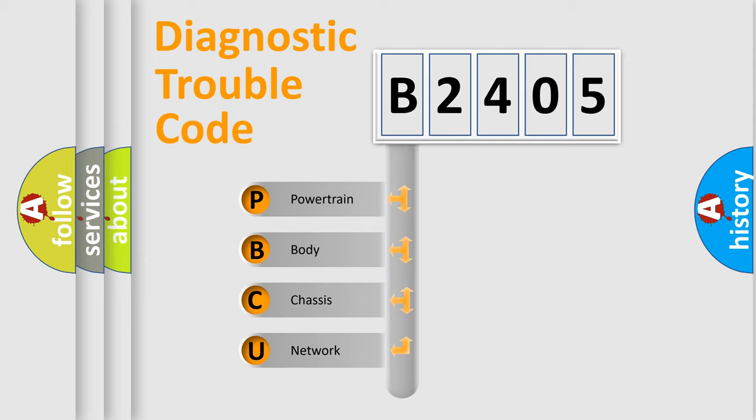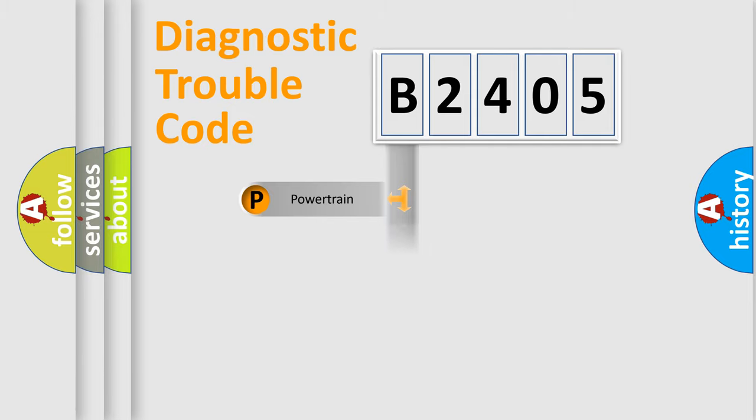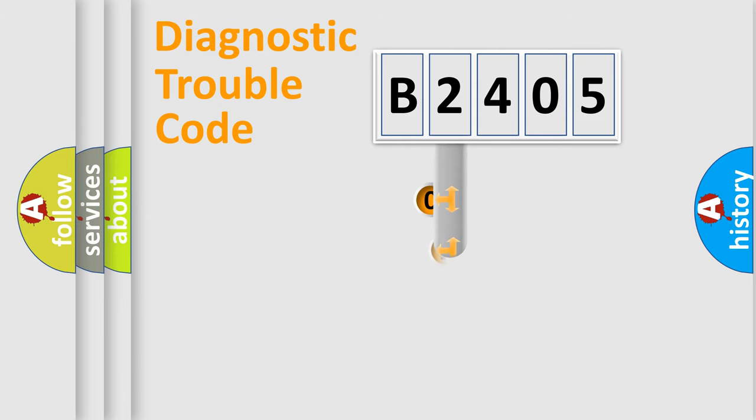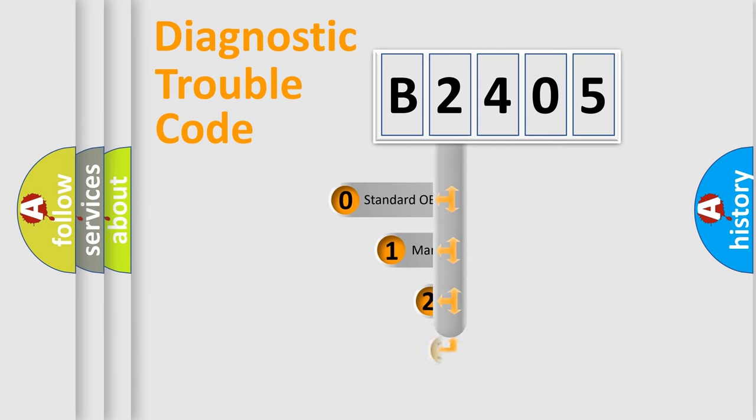We divide the electric system of automobile into four basic units: Powertrain, Body, Chassis, and Network. This distribution is defined in the first character code.